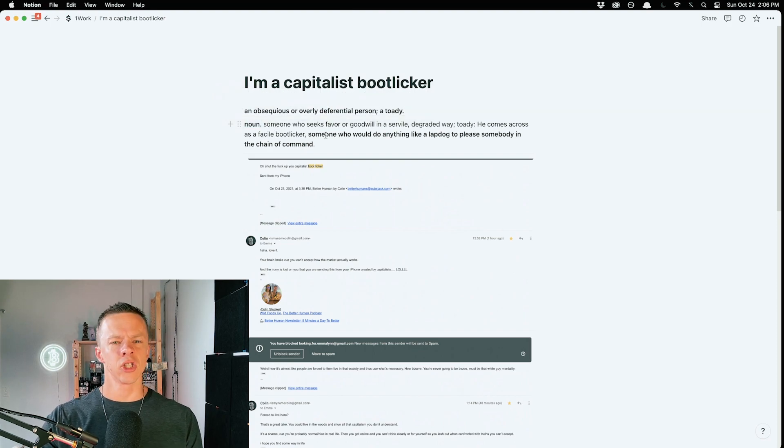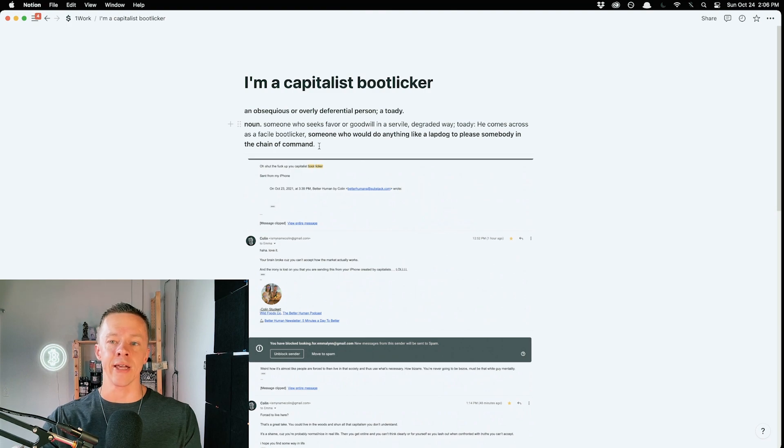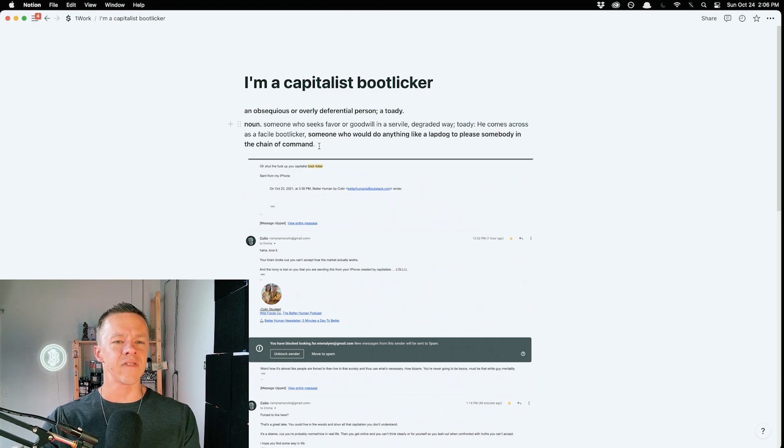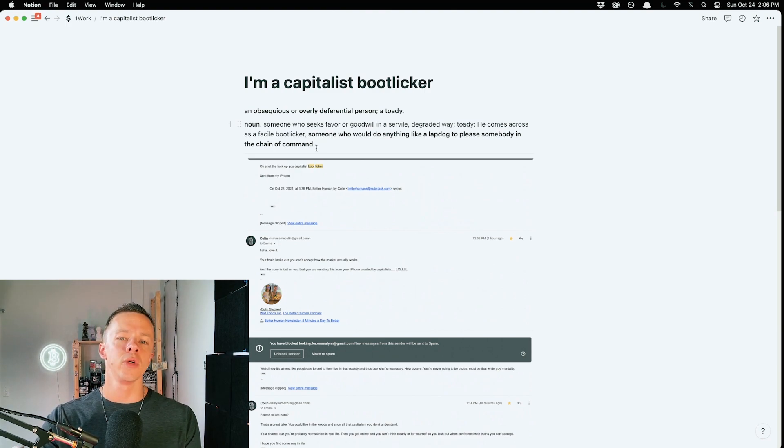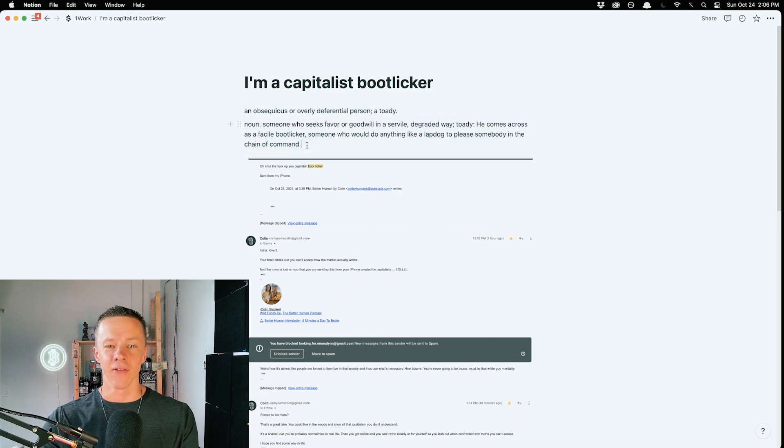Bootlicker: someone who seeks favor or goodwill in a servile, degraded way, toady. He comes across as a facile bootlicker, someone who would do anything like a lapdog to please somebody in the chain of command. Love it.